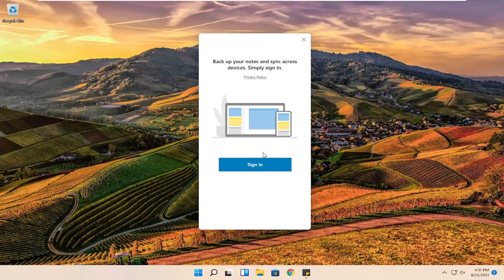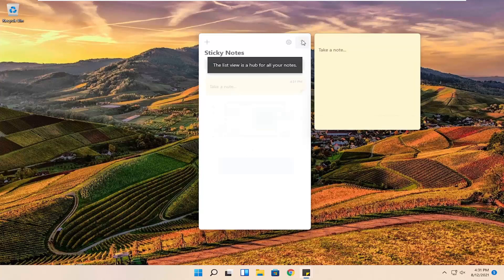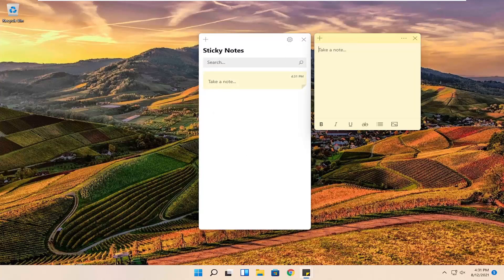If you want to back up your notes across multiple devices you can select sign in. Otherwise you do not have to, you can just close out of here. And sticky notes will still open up.